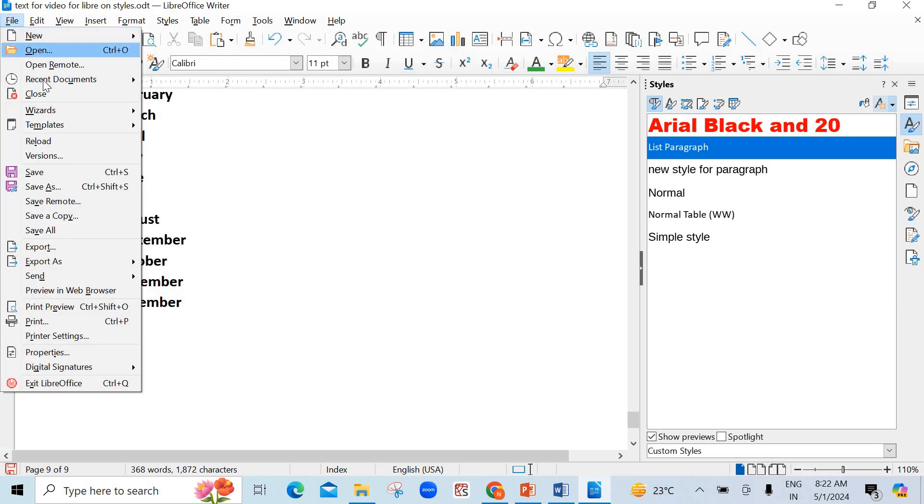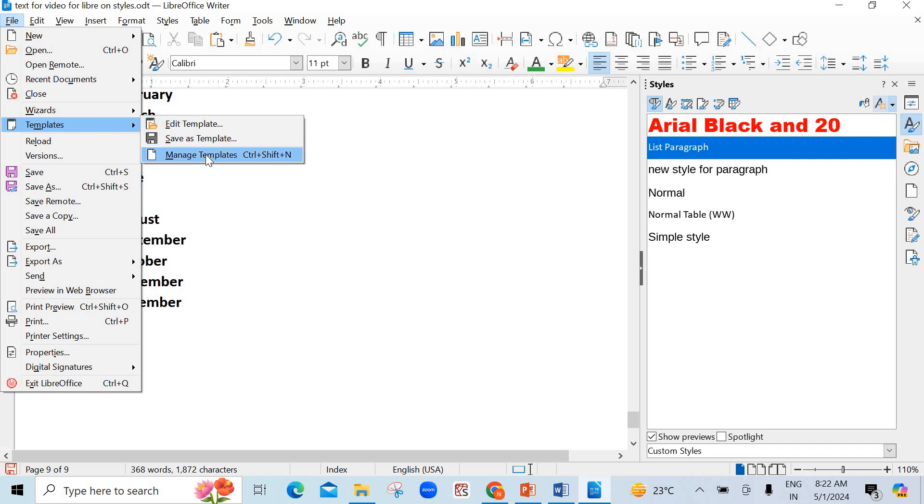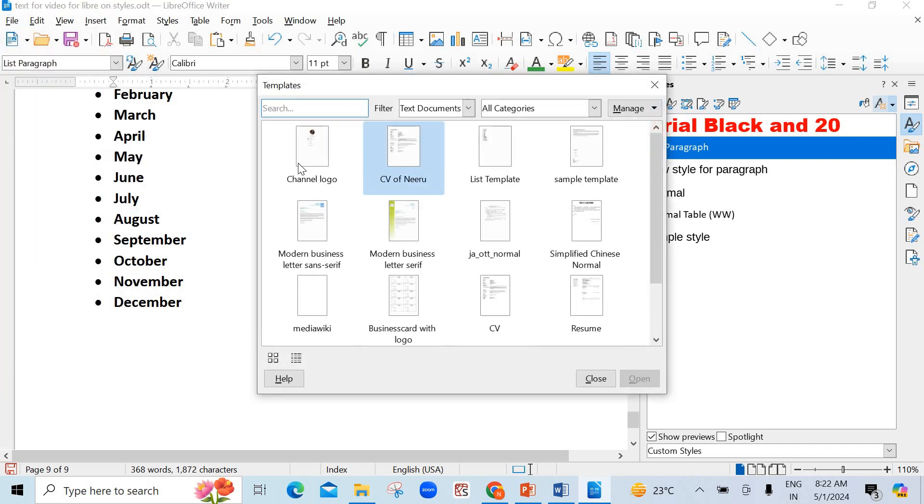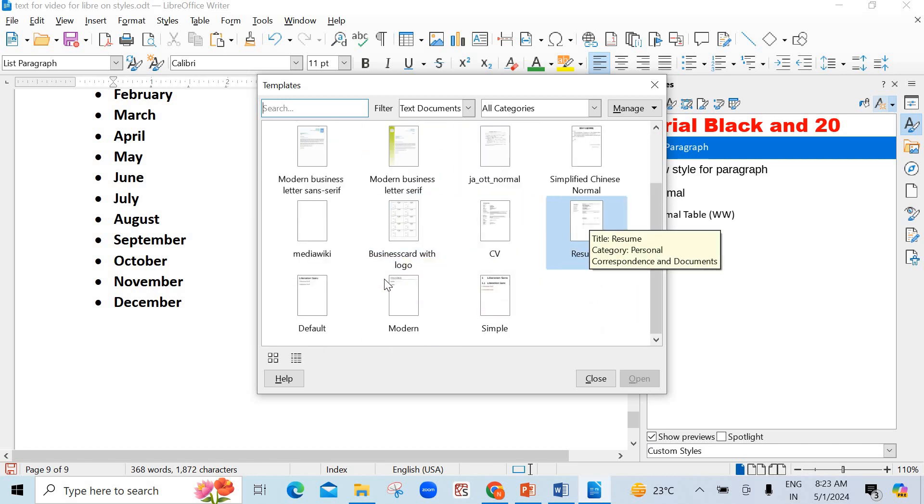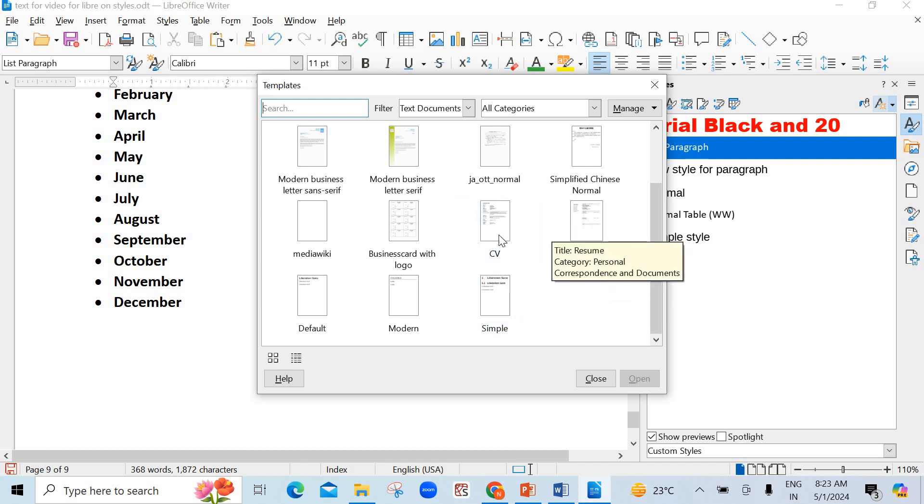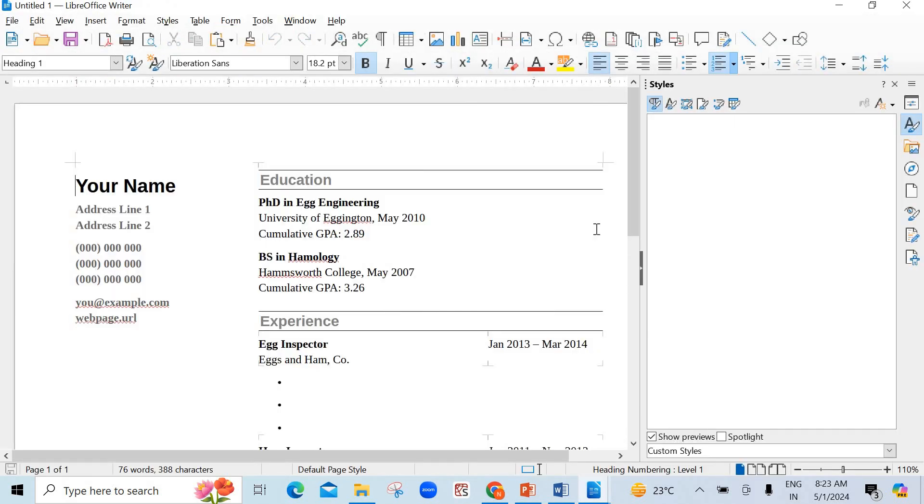Now, if you want to see other templates, go to Templates in File menu. There are three options. Last one is Manage Templates. See here. Channel logo was created. My list template also. And some more templates are there. Suppose I want to open this CV or I can open this resume.